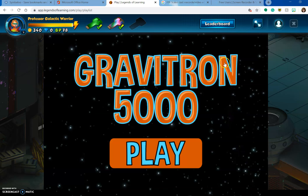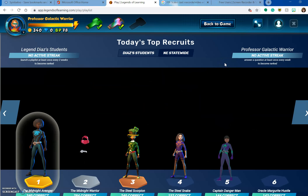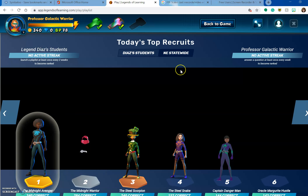The leaderboard shows me where you guys are at. So far, Midnight Avenger — I don't know which one of you that is — is number one in the scores.